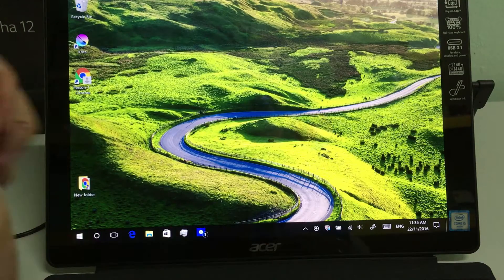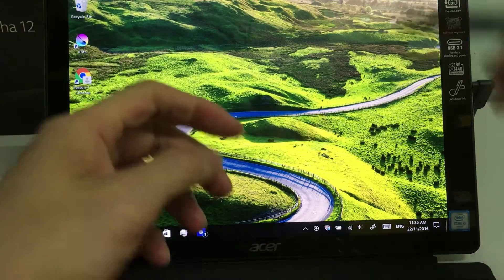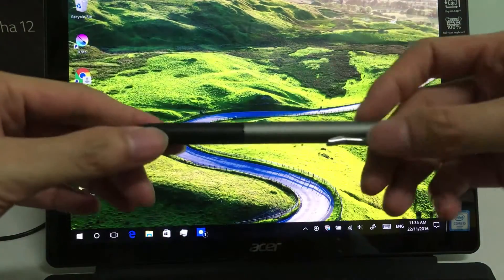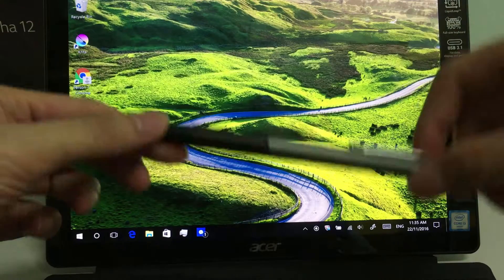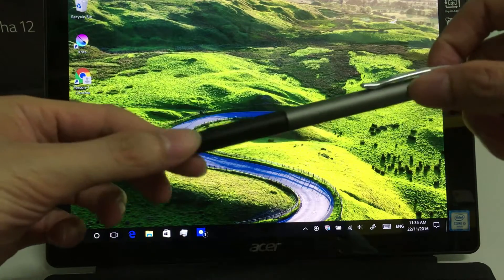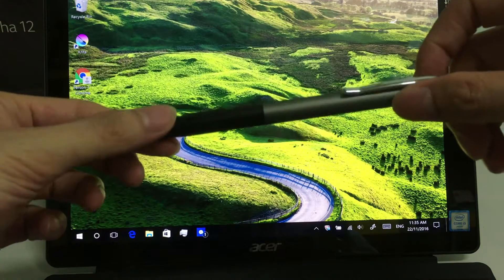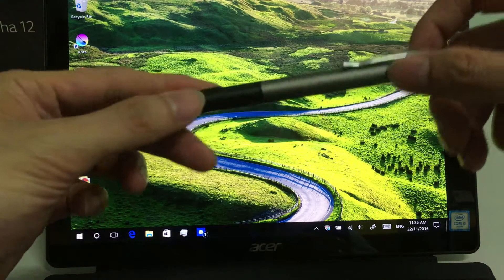Hello everyone! In this video, we'll do a review of the Acer Switch Alpha 12 pen.